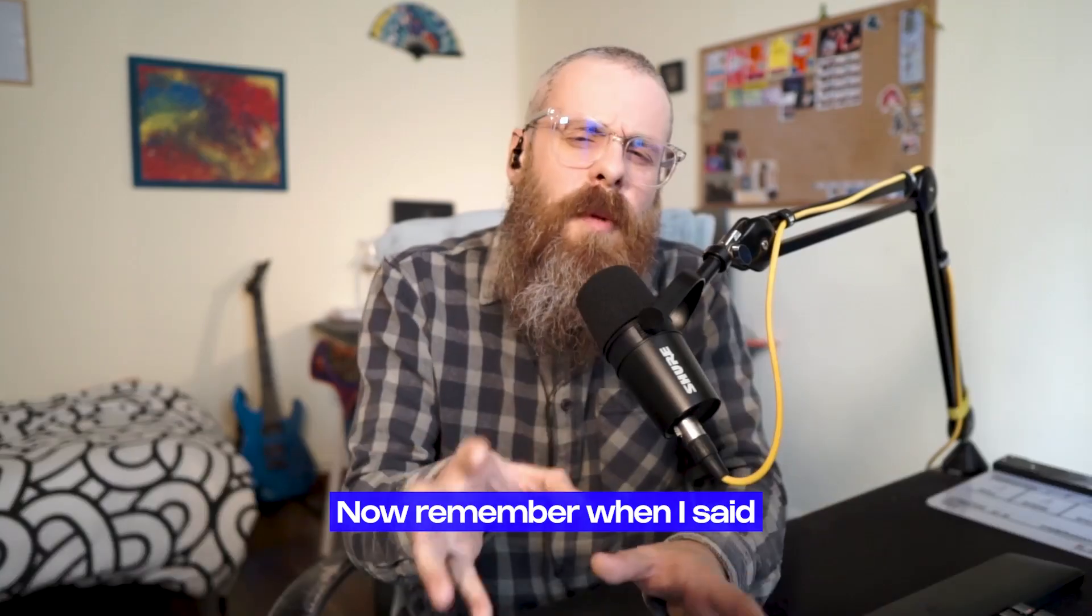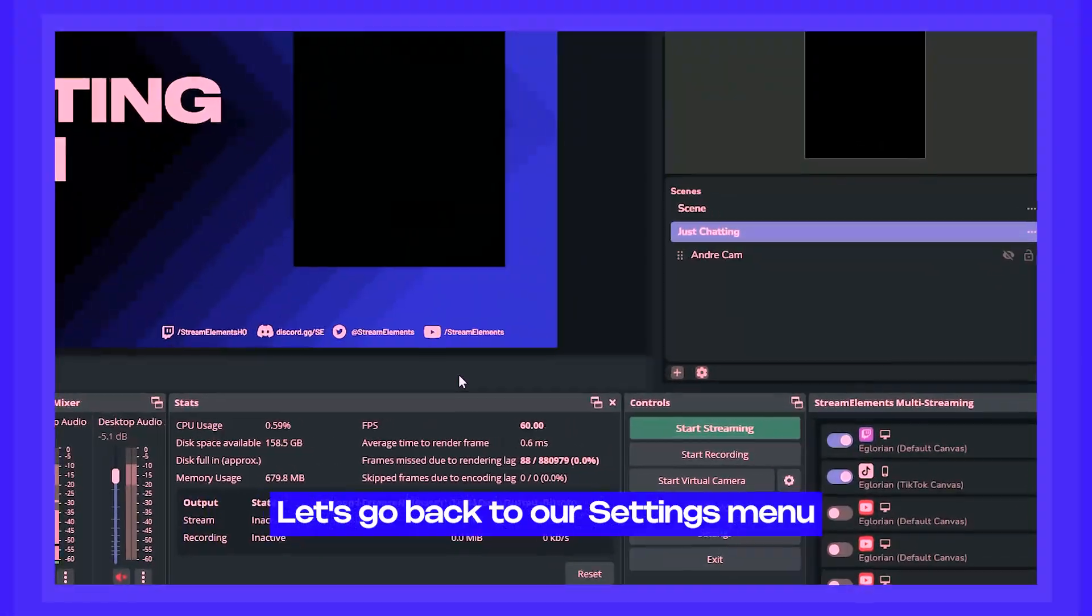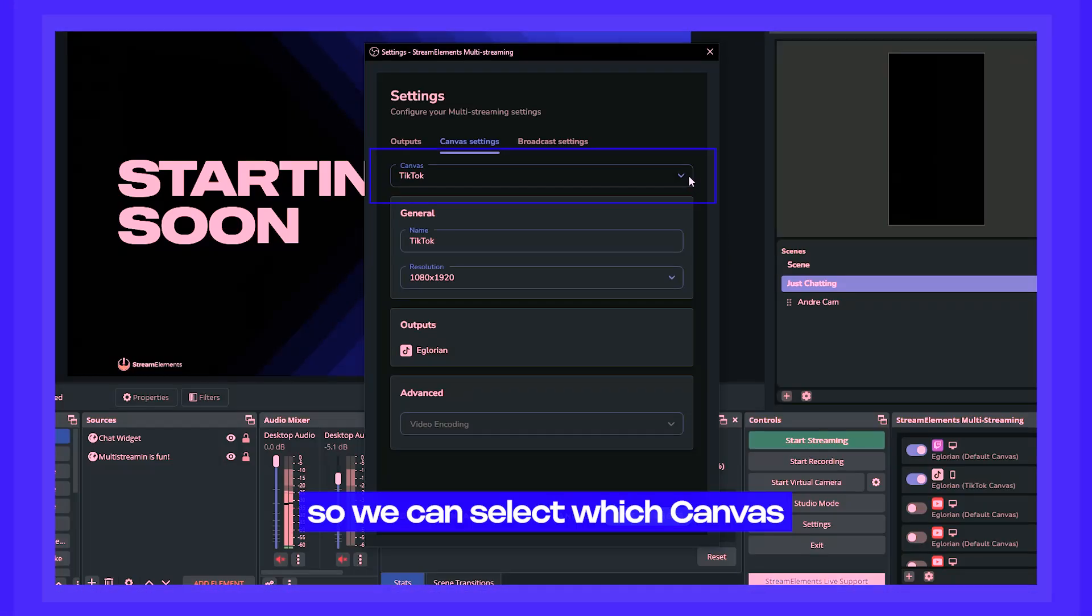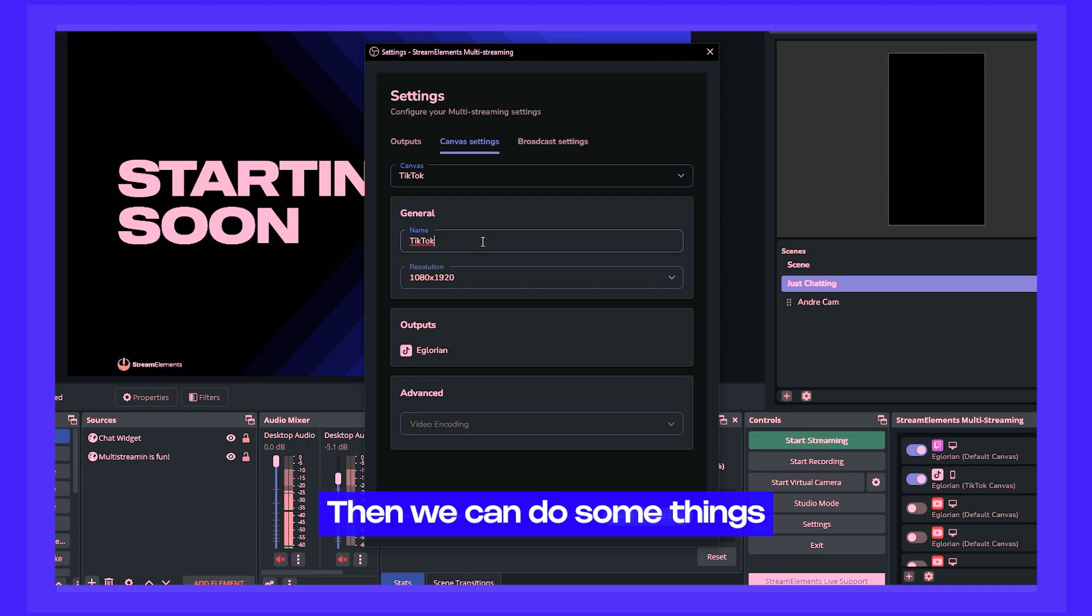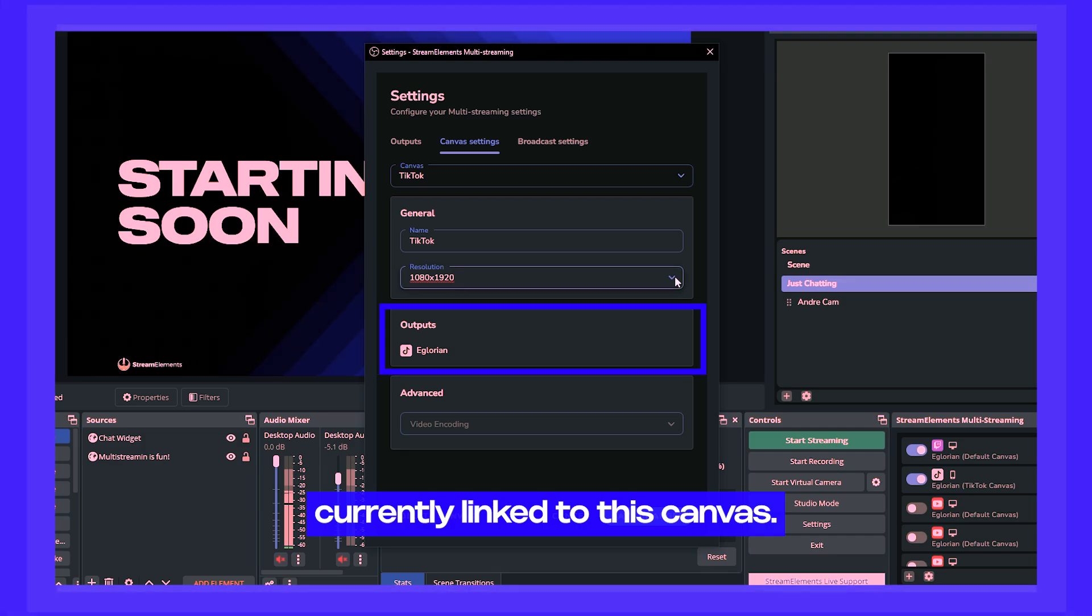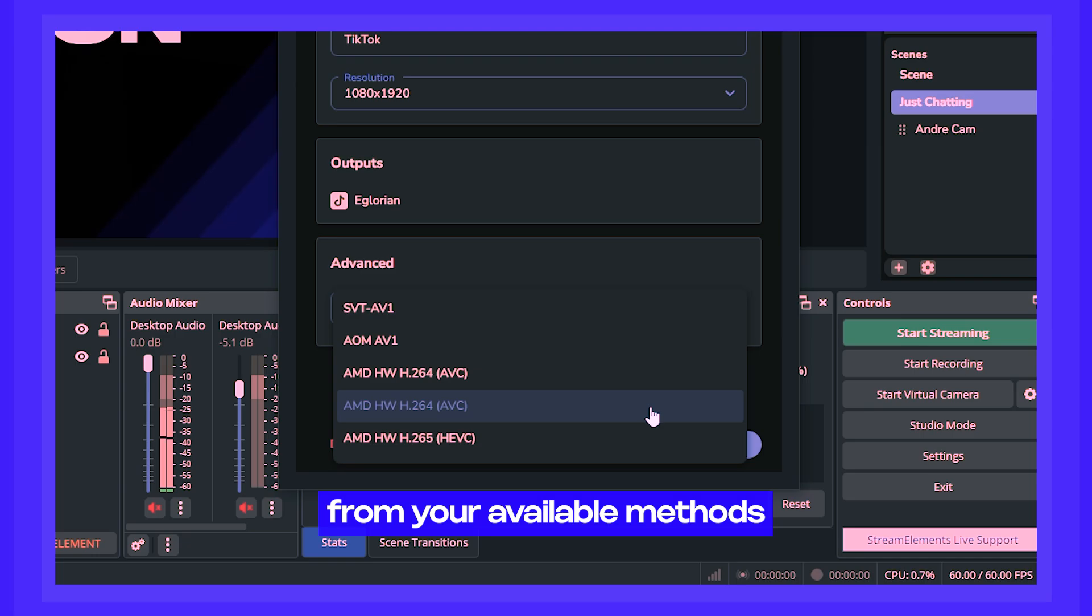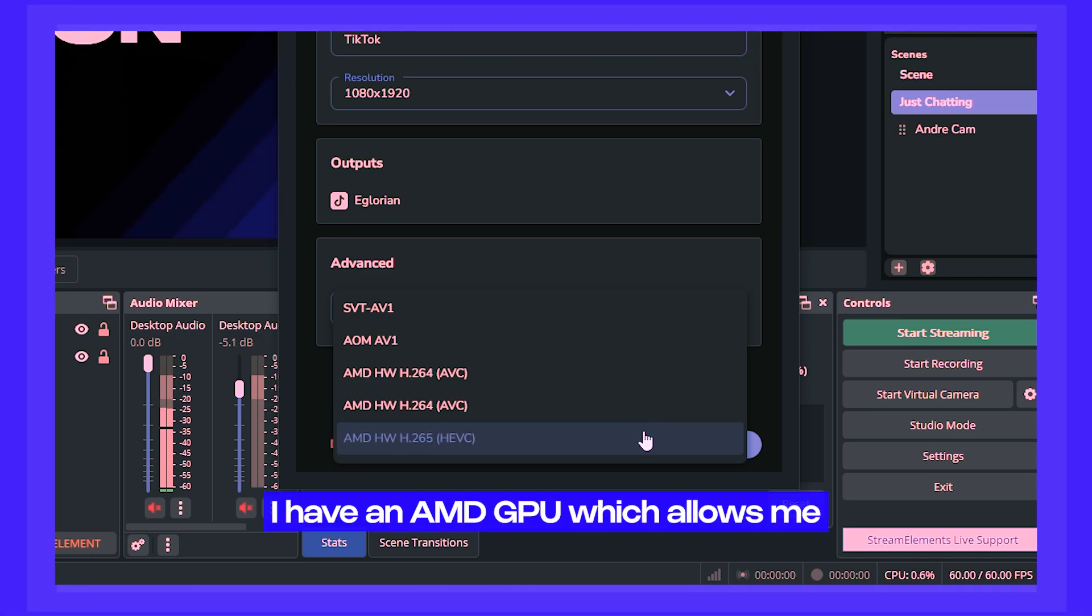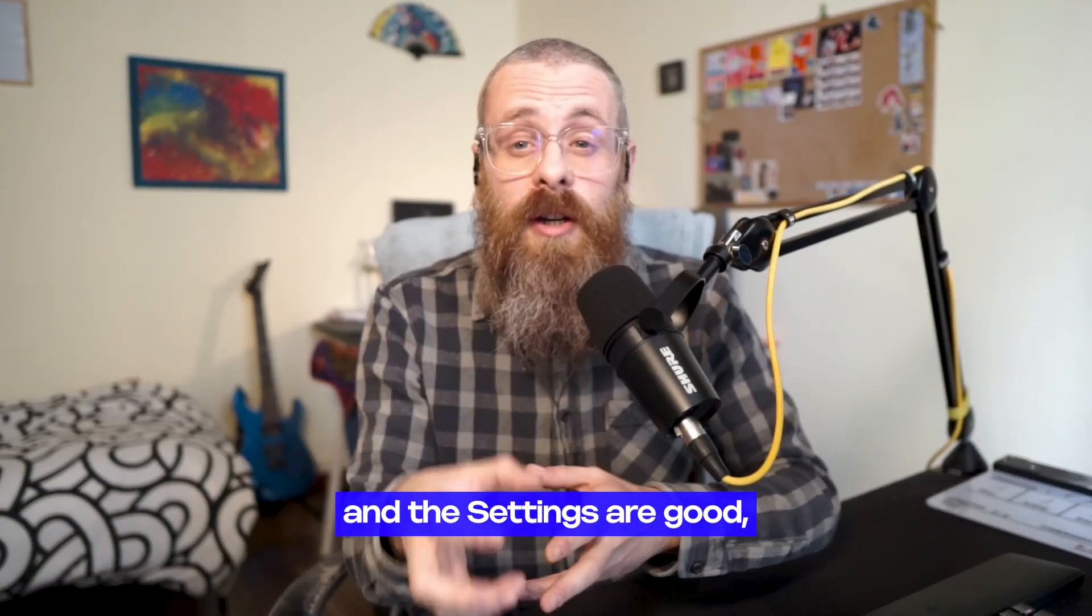Now remember when I said we were going to check out the canvas settings later? Well that time is now. Let's go back to our settings menu and check out the canvas settings. Here we have a drop down so we can select which canvas we want to configure, in case you have more than one. Then we can do some things like renaming the canvas or changing its resolution and also check which output is currently linked to this canvas. In the advanced option at the bottom, you're able to select from your available methods of encoding. Like for example, I have an AMD GPU which allows me to use its hardware encoding for this canvas.